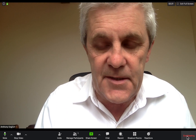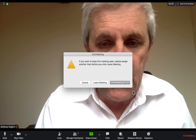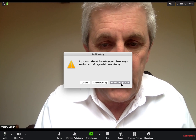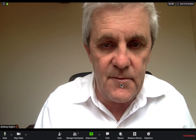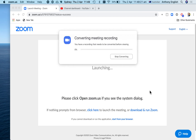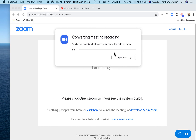So I'm going to hit 'End Meeting' now. Look at the message: 'You have a recording that needs to be converted before viewing.' Depending on how long your meeting is, that could take quite a long time. Obviously these are very short recordings, so it won't take too long.